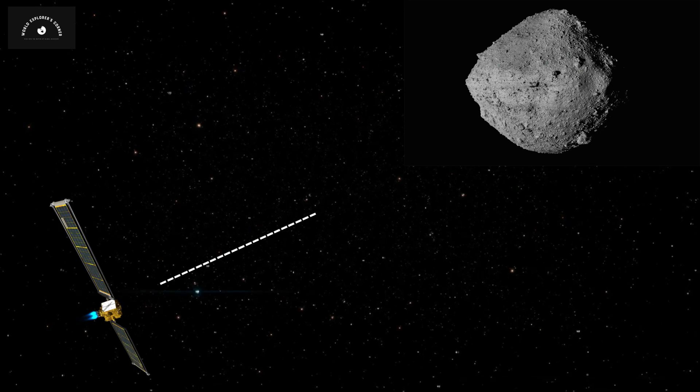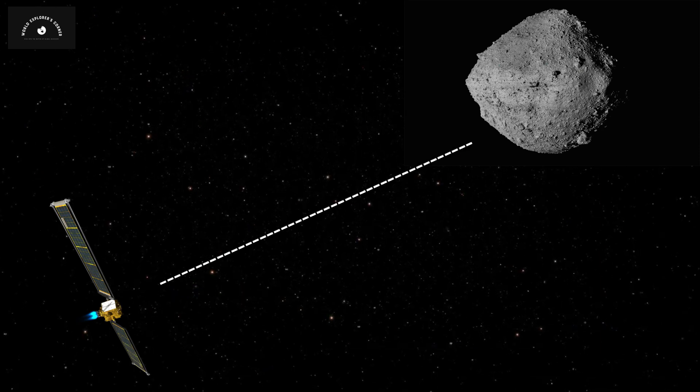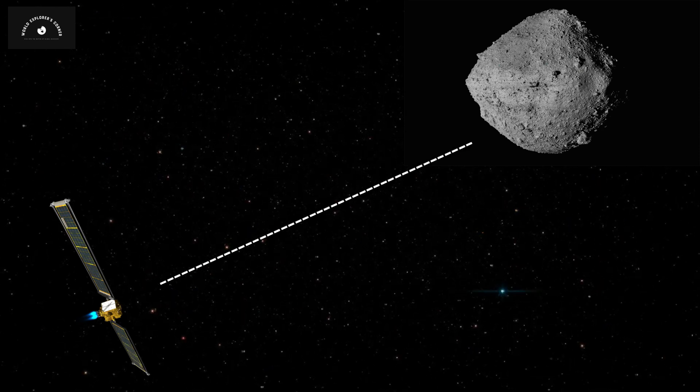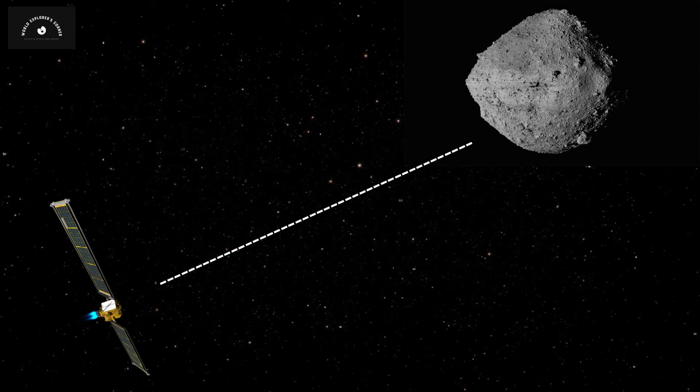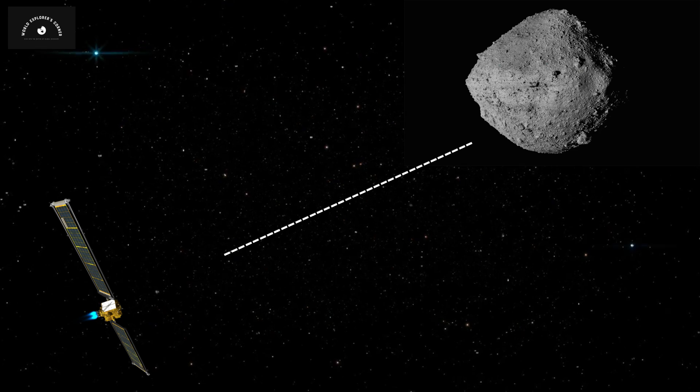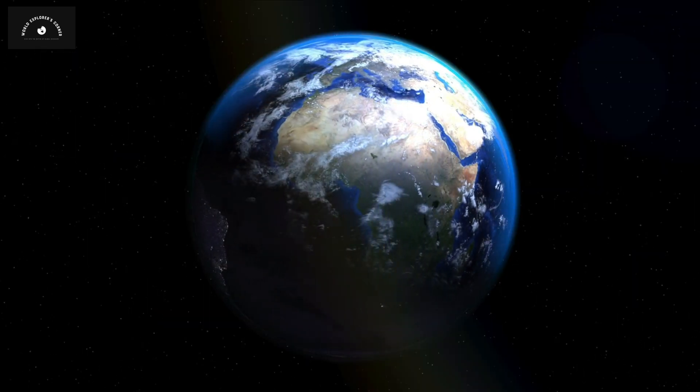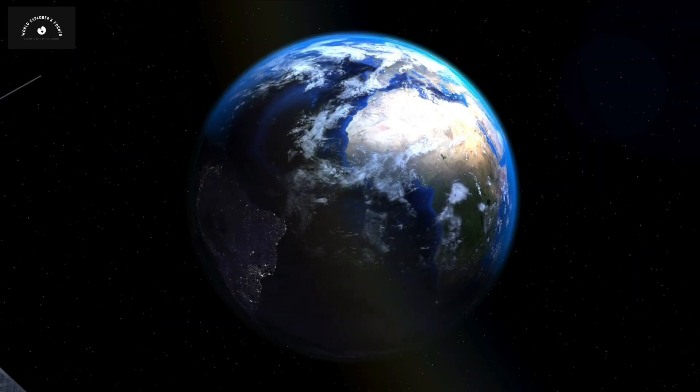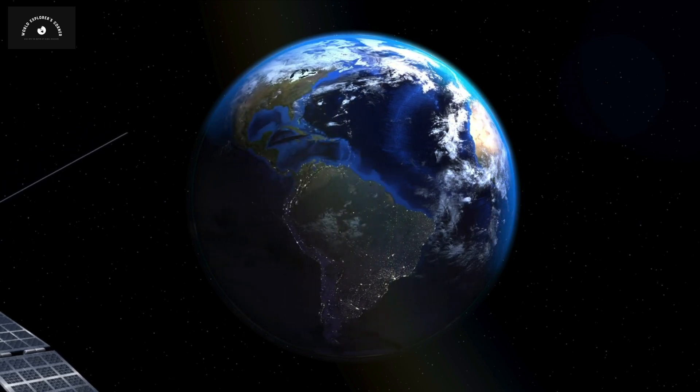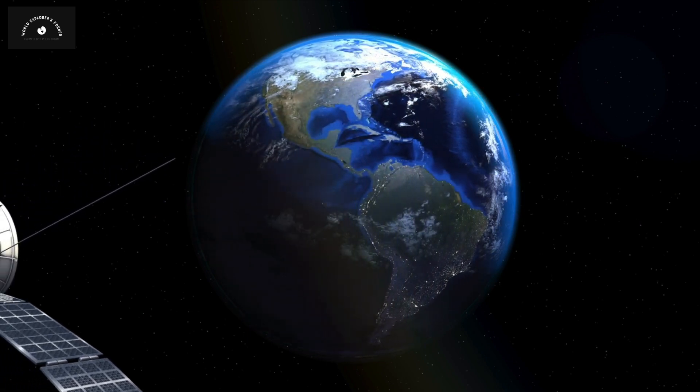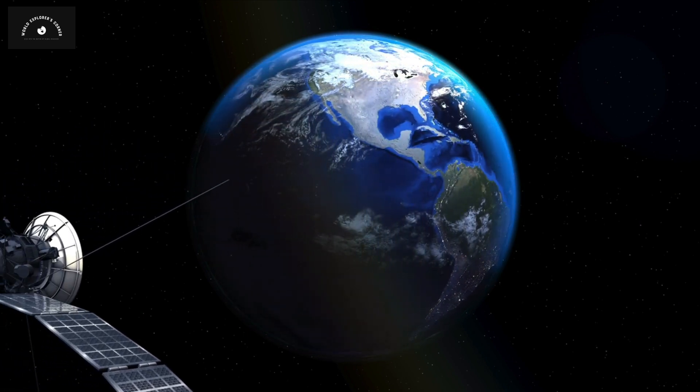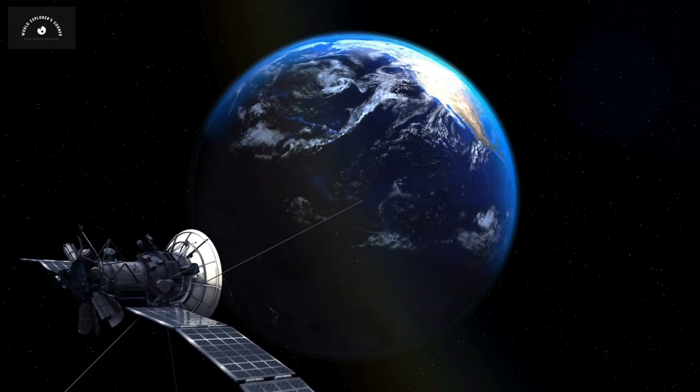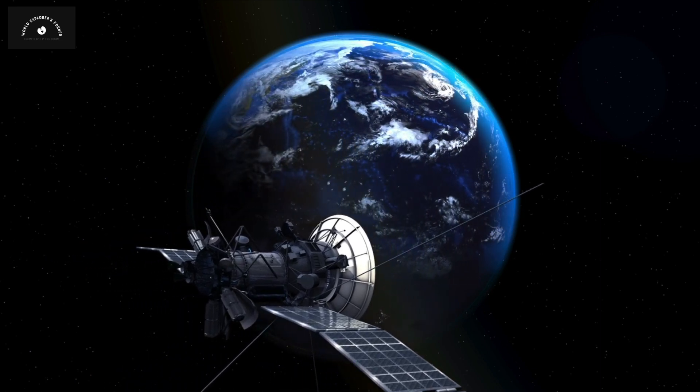After these calculations, DART was maneuvered out of Earth's orbit and directed towards Dimorphos. After months of travel, on September 26, 2022, just hours before the collision, NASA live-streamed the collision footage from the camera on board DART.